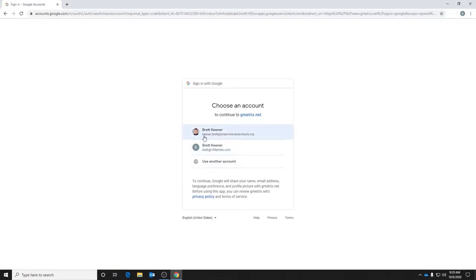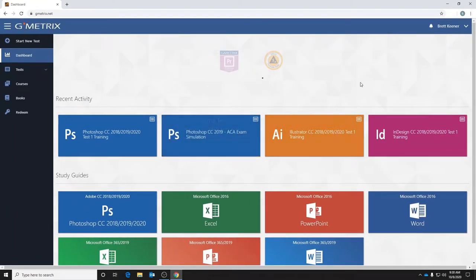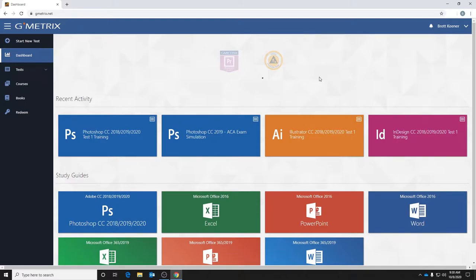Yours is going to be student ID number at share.brevardschools.org, so you will enter that when prompted. Once you enter that, it will likely ask you to log in using your launchpad, and then it will eventually place you at this screen here which is your Gmetrics dashboard.